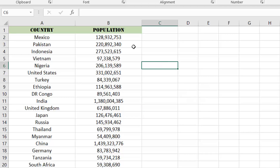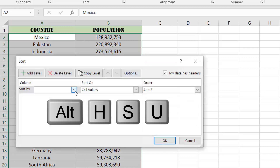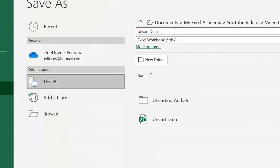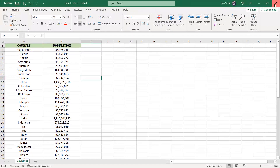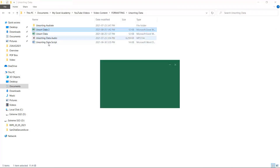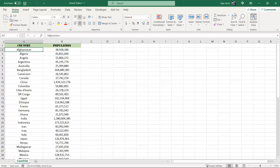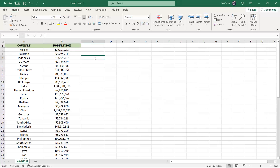Let's say we go through those same steps, sort our data, except instead of undoing the changes we made, we save the file and then close it. Once we close the file, we lose the ability to undo any changes we previously made, meaning the new sort order will now be the new normal sort order without any way to get back to the original sort order.